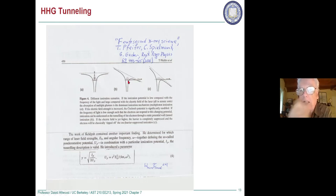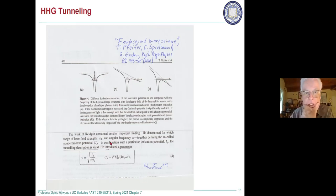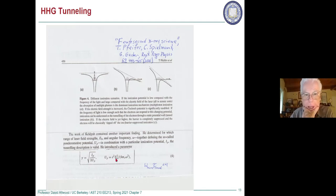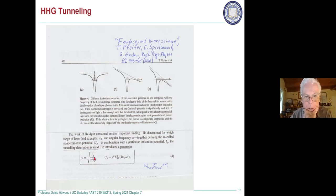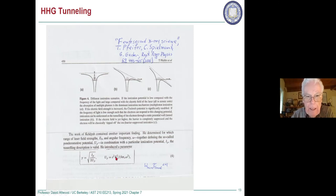What you want is just a few electrons out. That's what is captured in the Keldish parameter, which is defined as the square root of the ionization potential over twice the ponderomotive potential — the kinetic energy averaged over a cycle.